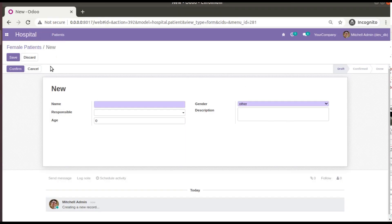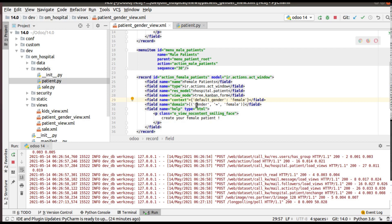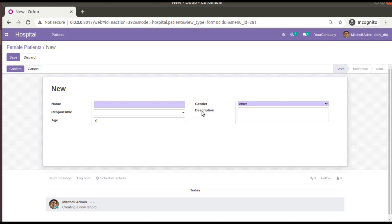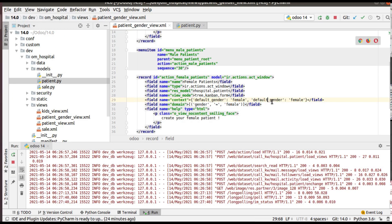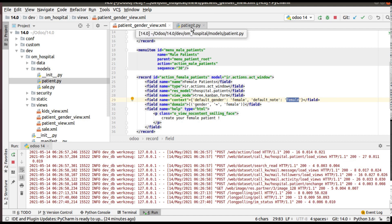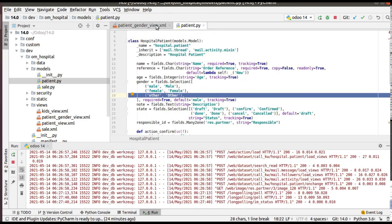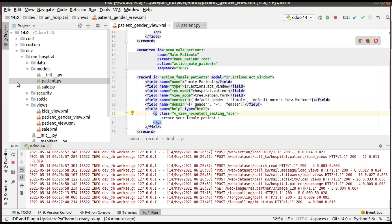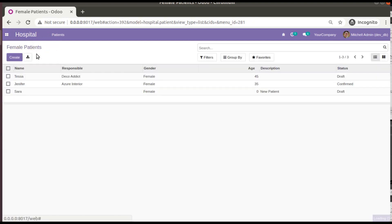I have shown you how to set default value for one field. Suppose you also want to set a default for the note field — you can add a comma and set default_note to 'new patient'. Since note is a text field in patient.py, you can pass any text value there, such as 'new patient'.